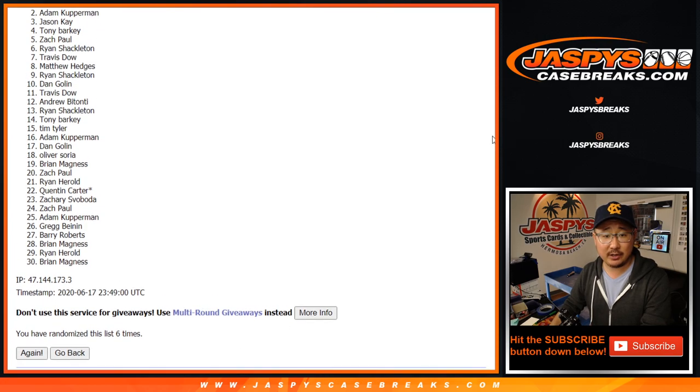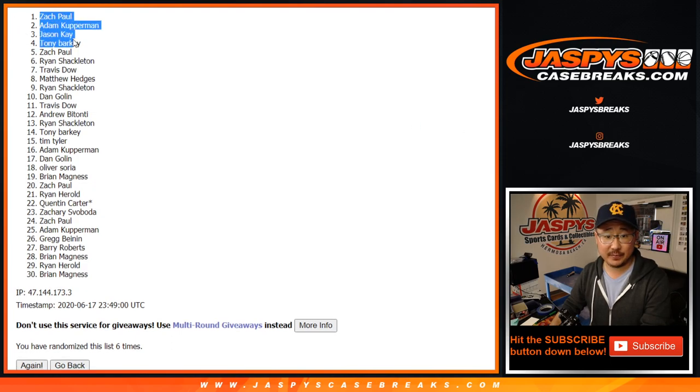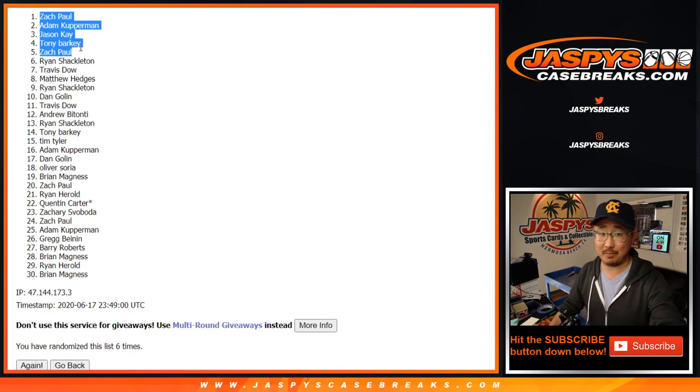Zach, Tony, Jason, Adam, and Zach. Two for Zach. Nice. There you go. Thanks for watching, everybody. I'll see you next time for the next one. Bye-bye.